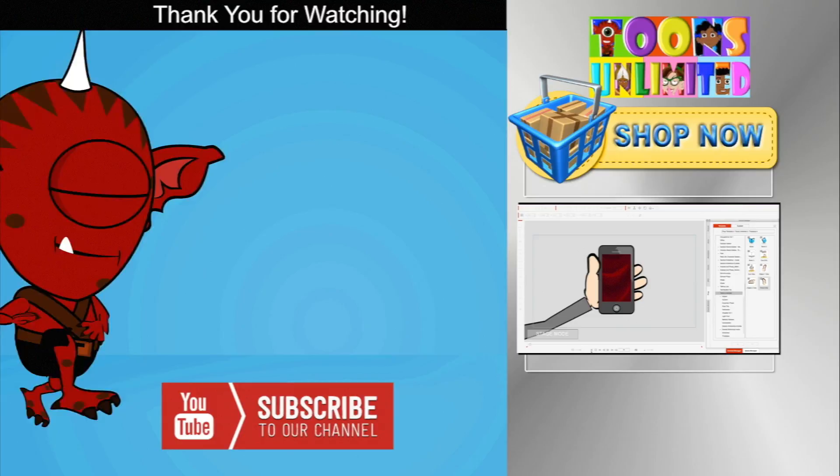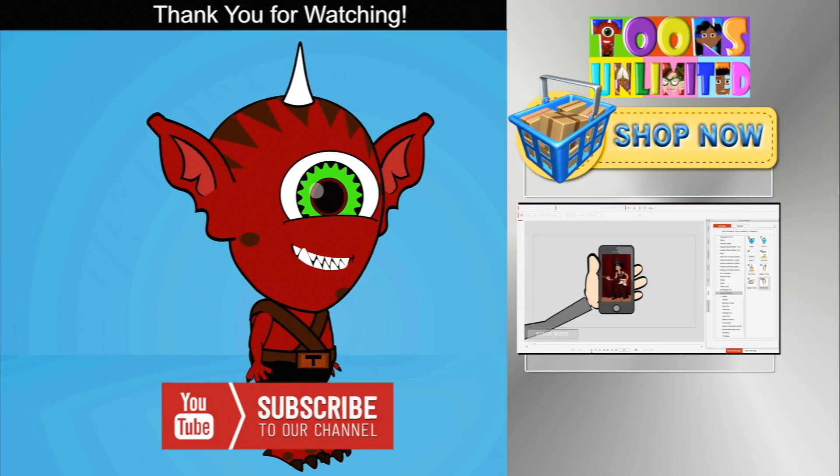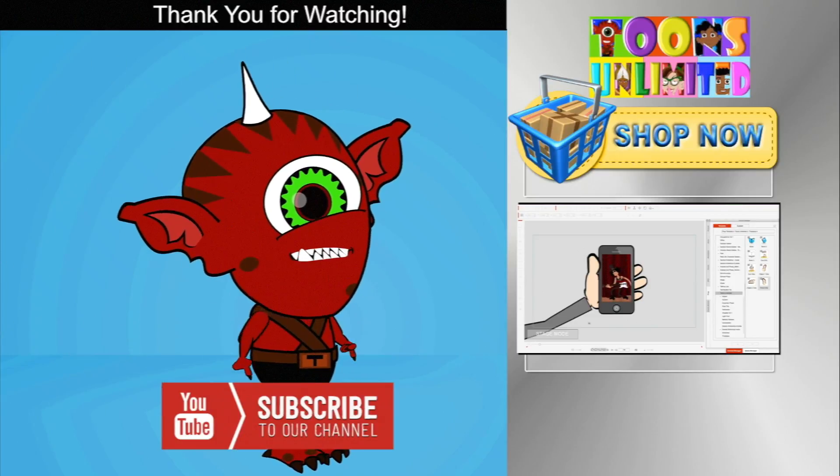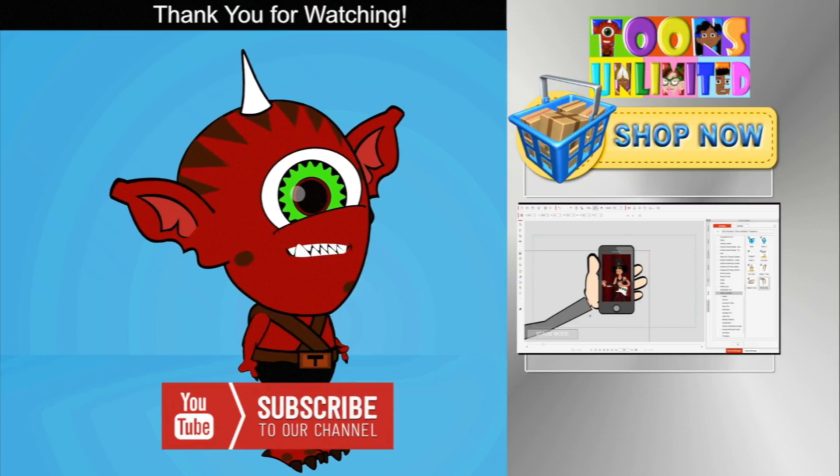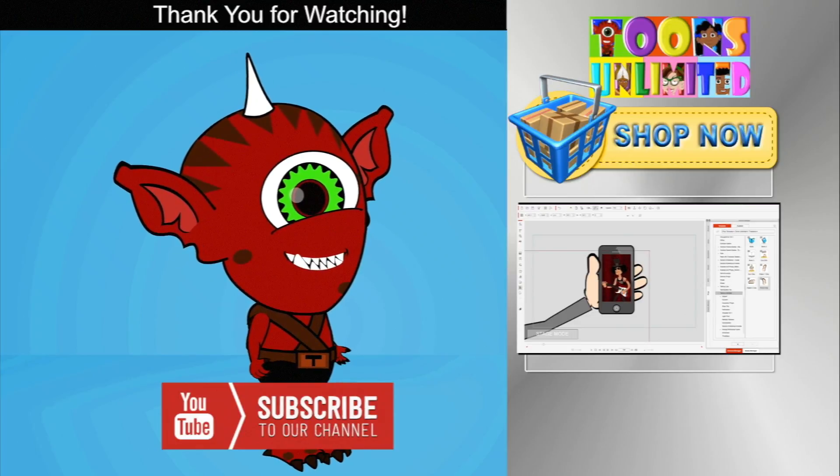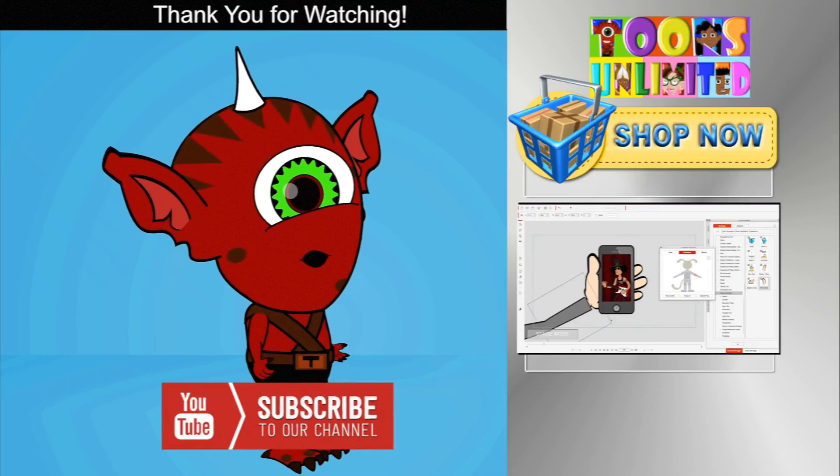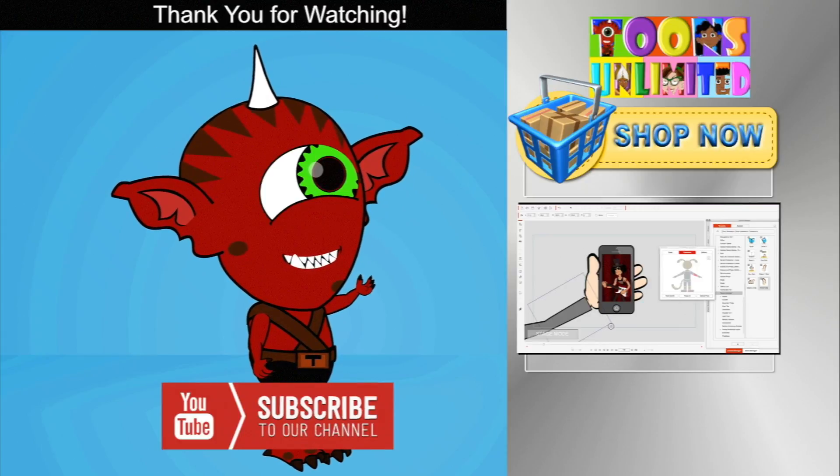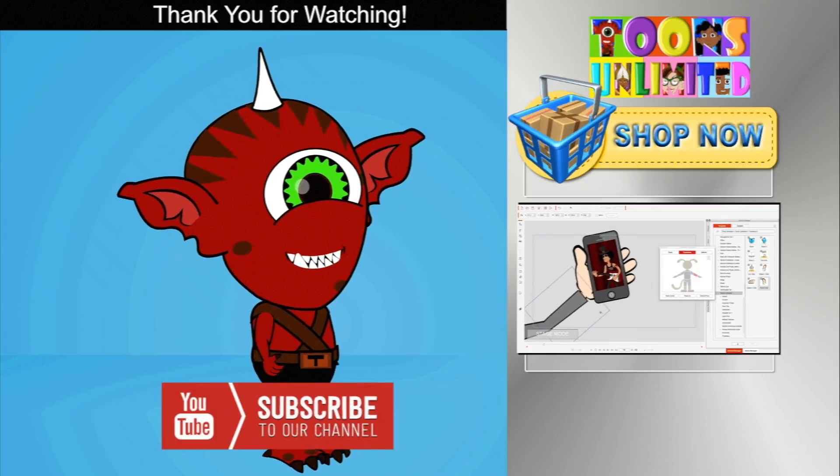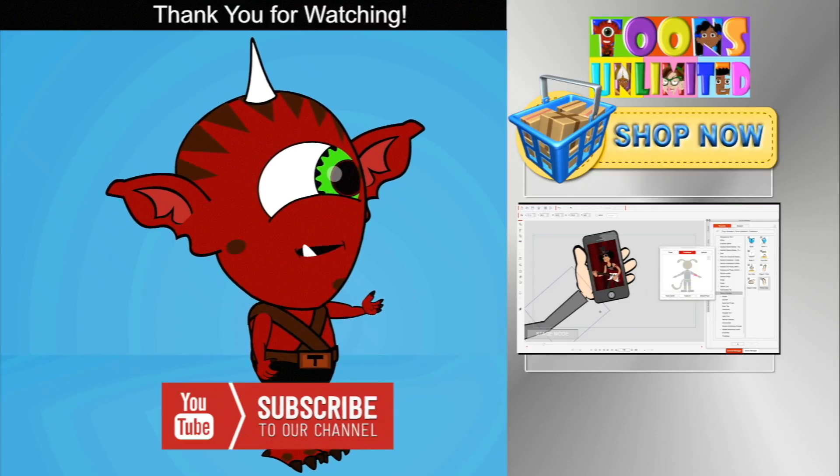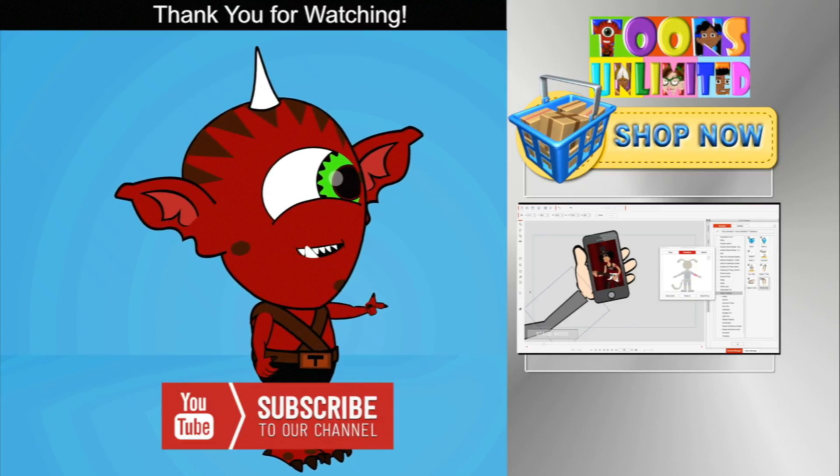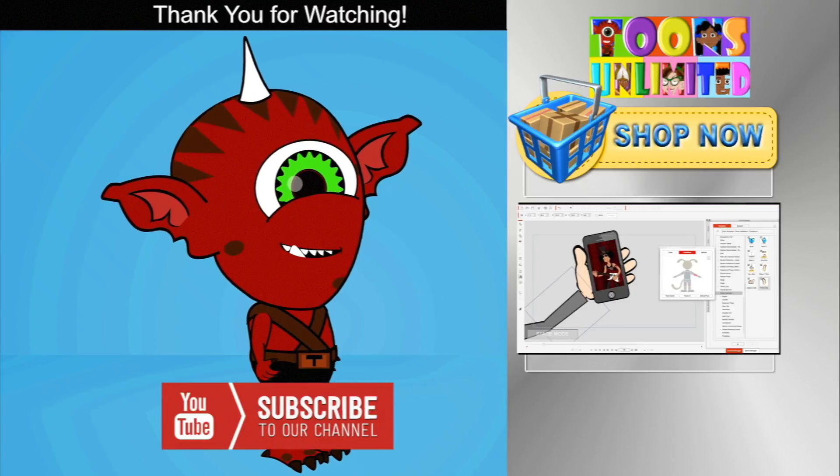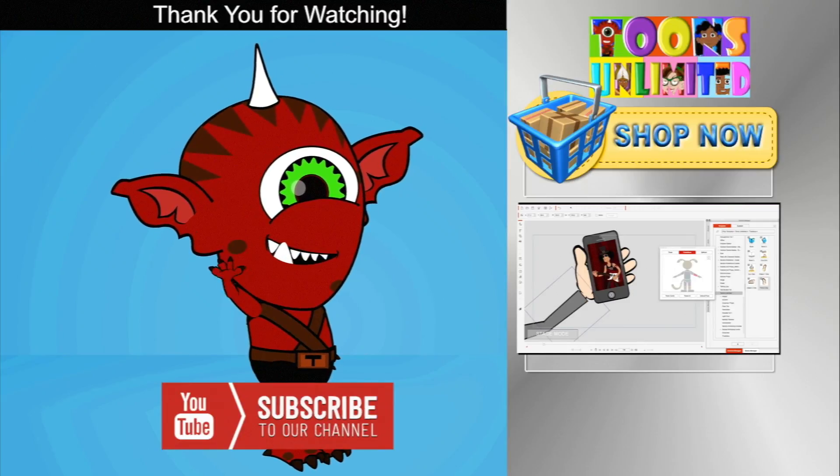Thank you for watching. Make sure to subscribe to my channel for new content every week. If you would like to purchase my product, head over to my store for characters, props, and scenes. If you enjoyed this video, here is a link to another video you might like from this channel. Thanks for joining and take care.